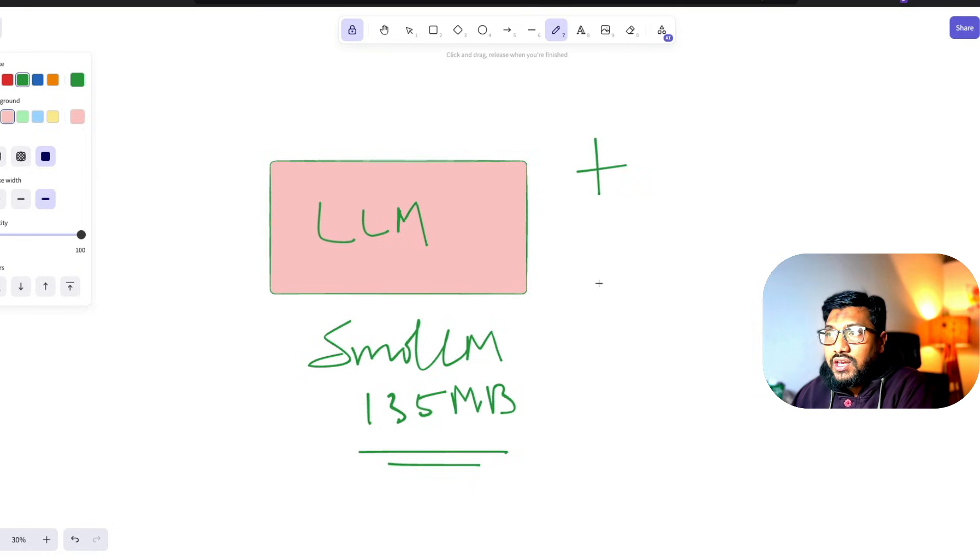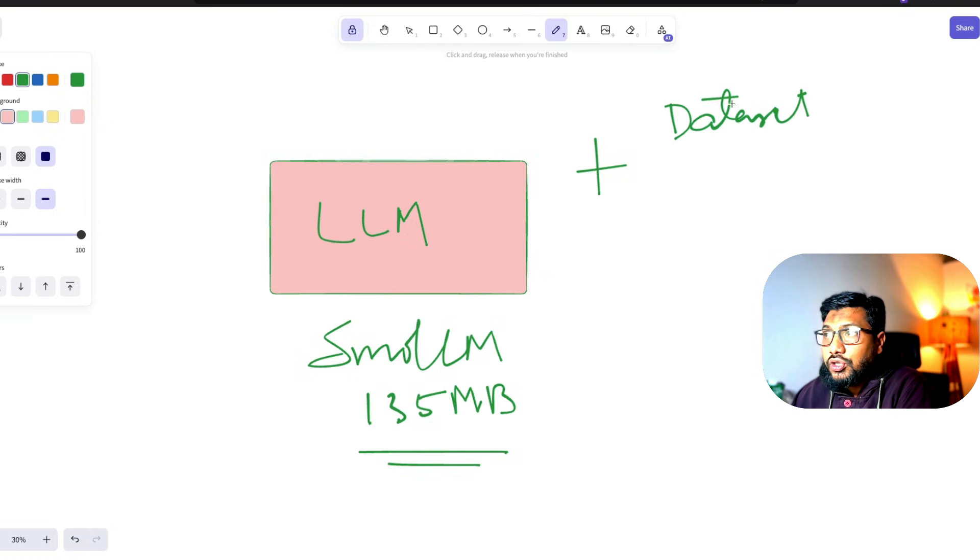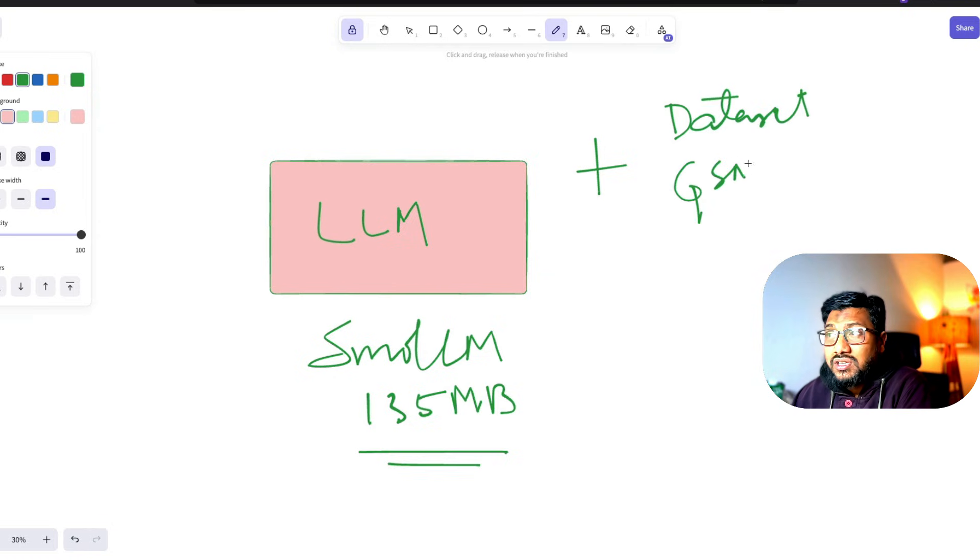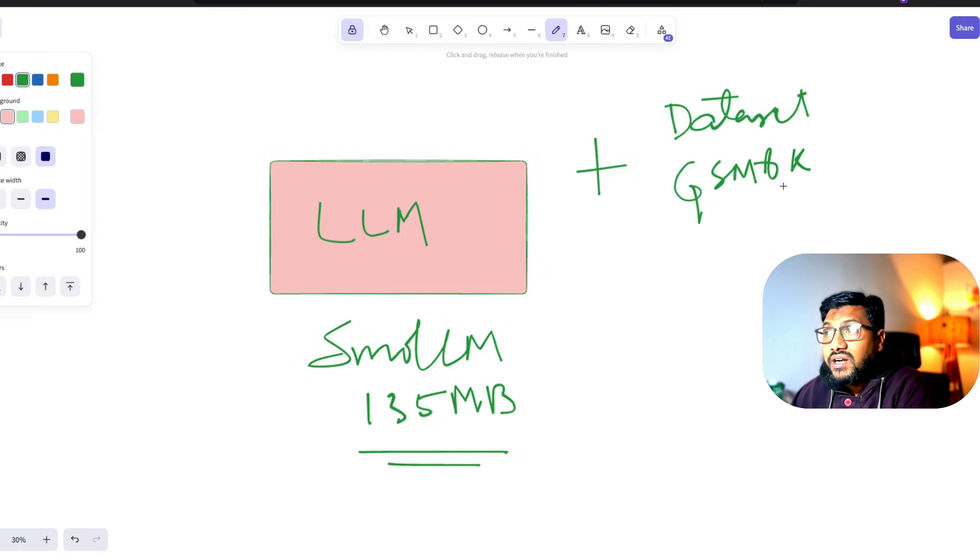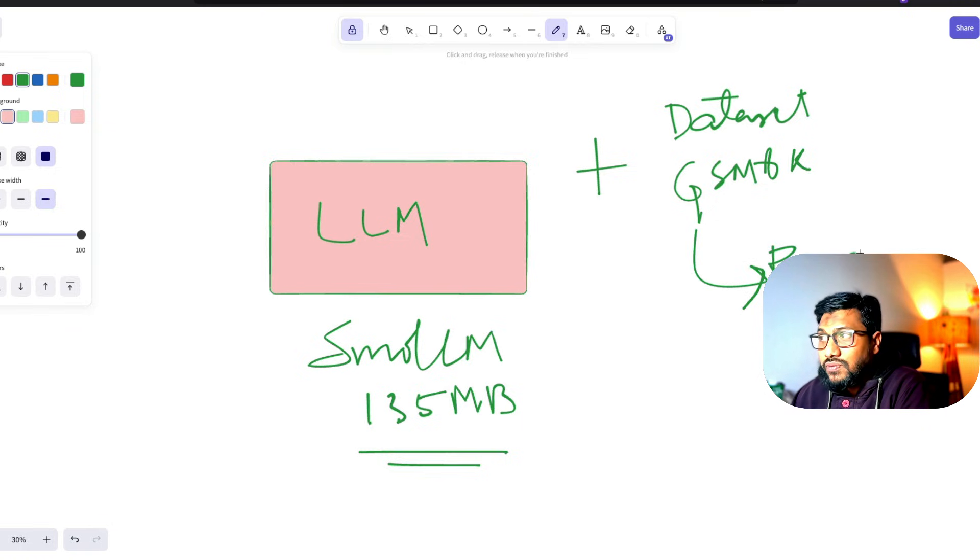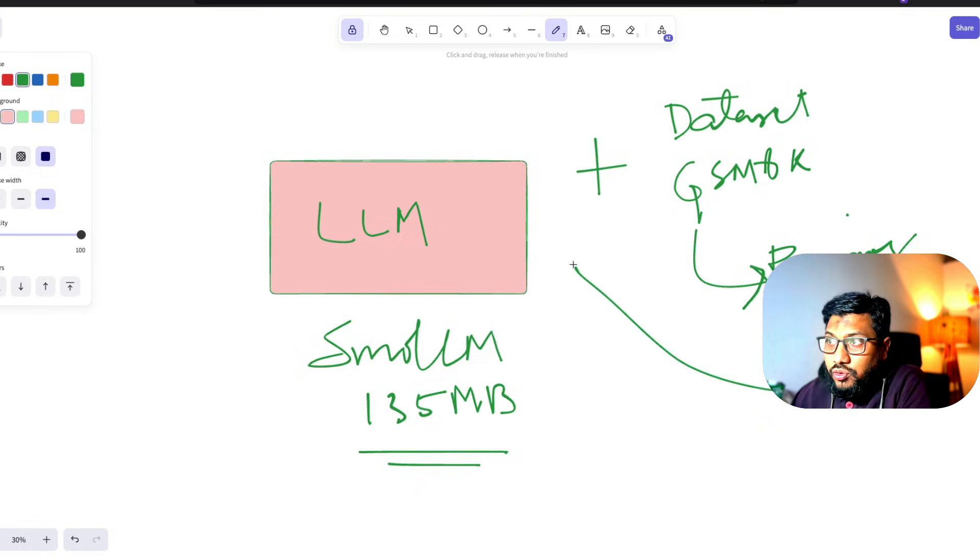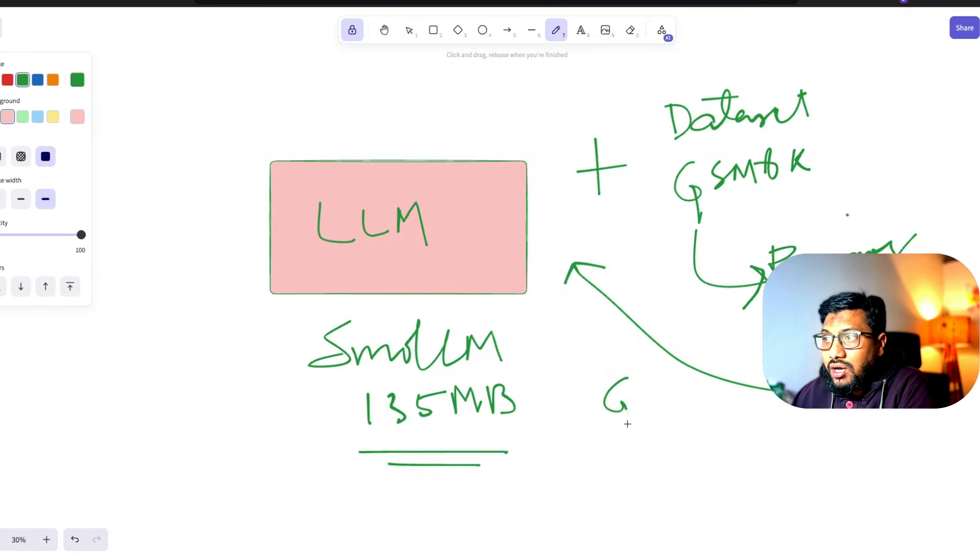We need a training dataset. In this case, we're going to use GSM8K, which is a math dataset. But we're going to convert GSM8K in such a way that it's like a reasoning dataset. We're going to make it like a reasoning dataset and use that to train this using GRPO.